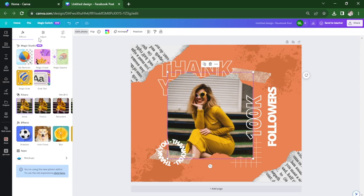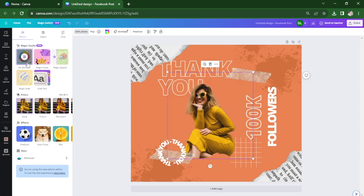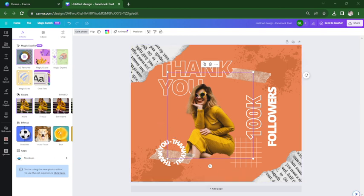From the effects tab, click on the background remover tool. You now have removed the background. Thanks for watching and see you in the next one.